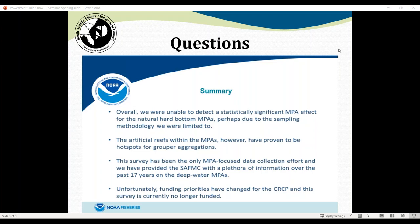Christina asked whether there's any attempt to collect social equity or economic information on how MPAs are set up, or how fishermen have altered their behavior regarding compliance. The response was that this would be very valuable, but it's more a question for the council than for the research team. No studies collecting that kind of information are known at this point.